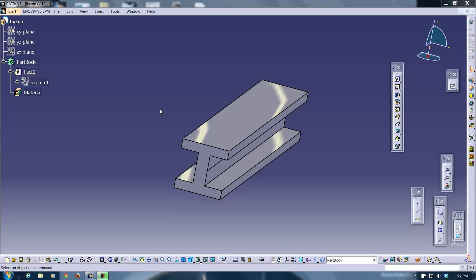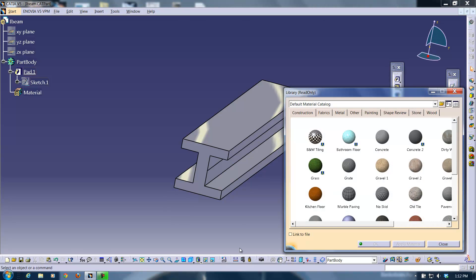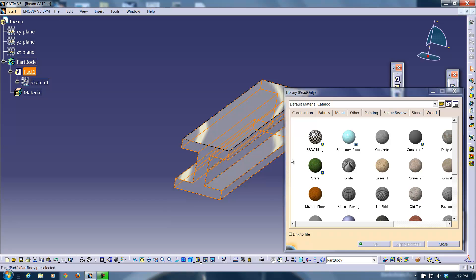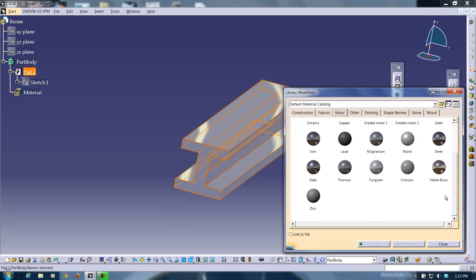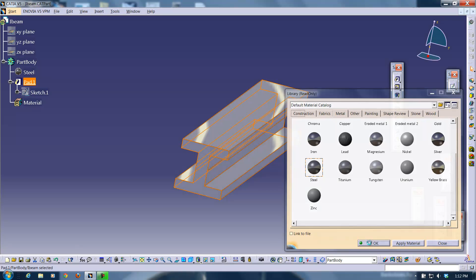Once you have your geometry before you can do any analysis you have to assign a material to your geometry. So what I'm going to do is I'm going to go to apply material. I'm going to click on my geometry and I'm just going to choose steel. I'm going to make this a steel I-beam.